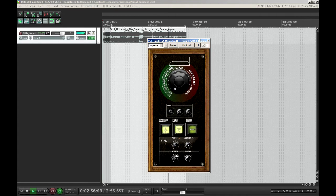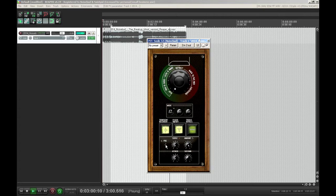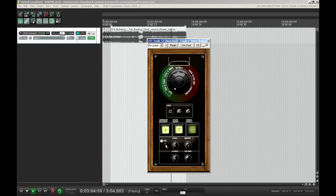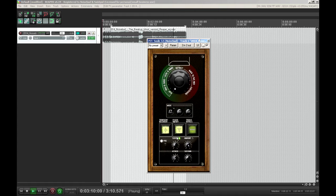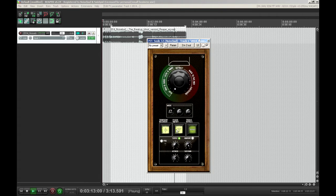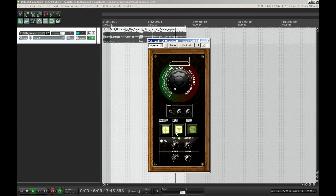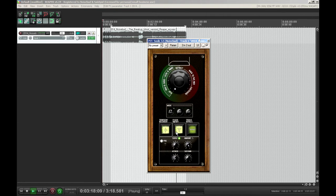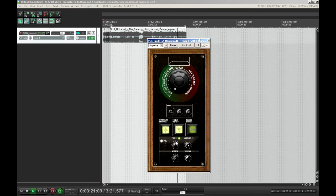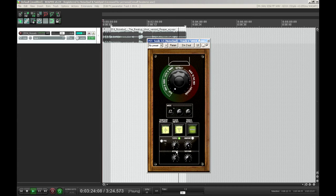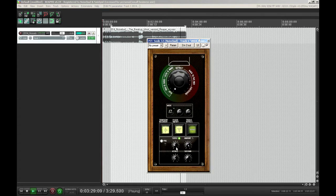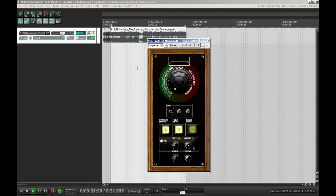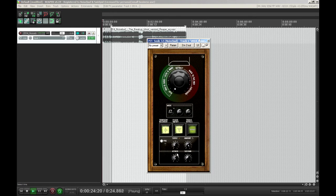So what I'm going to do first is put the transient recovery in preview mode, and I will start to raise the sense knob. And now I can set the shape of the transients.